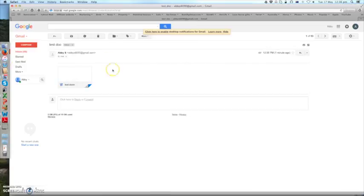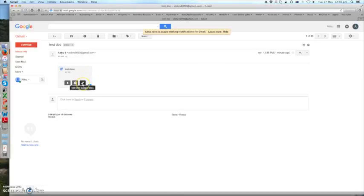Now open the email and you want to click where it says edit with Google Docs.